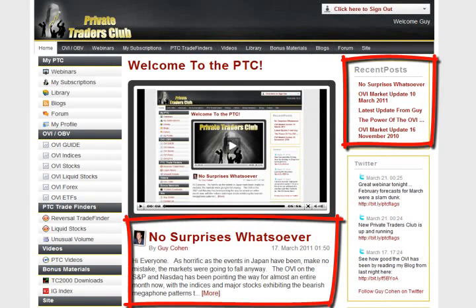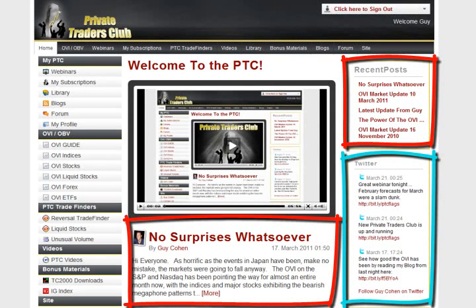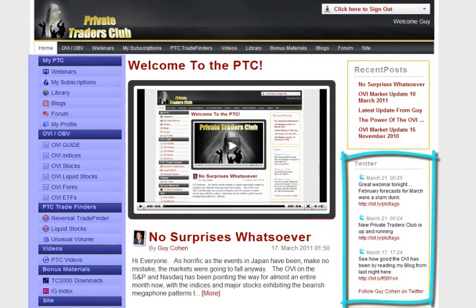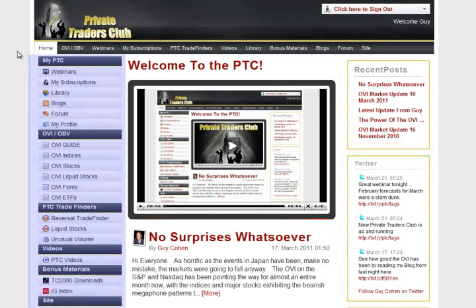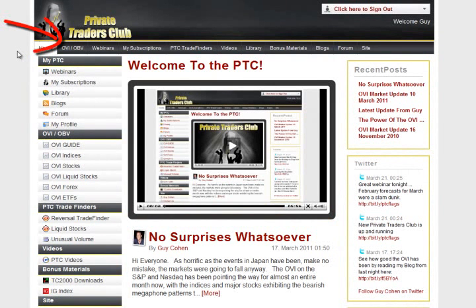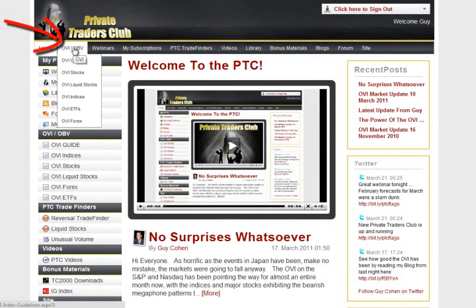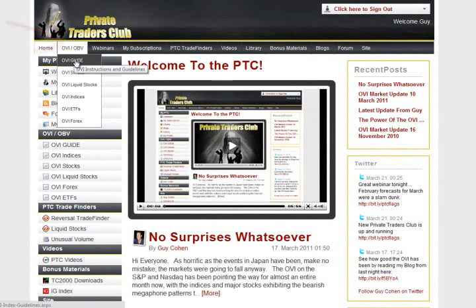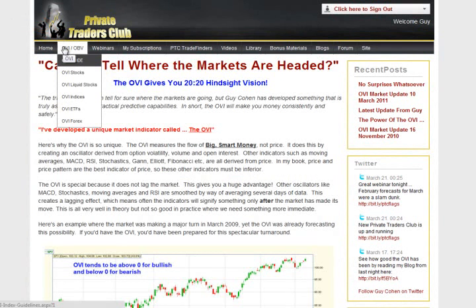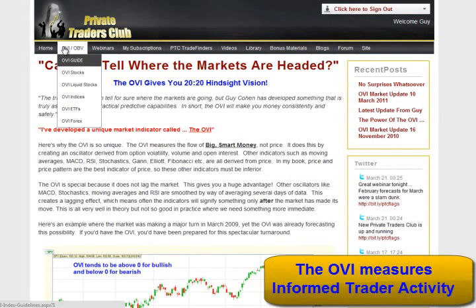On the home page, you can access the blogs here and any Twitter updates on the right hand side. We also provide you with a left hand menu. Because it's key to your success, the next tab along is the OVI and OBV charts. By now you'll probably be familiar with this, and if you're not, there are instructions right in here inside the guidelines sub-tab — clicking here on the OVI guide.